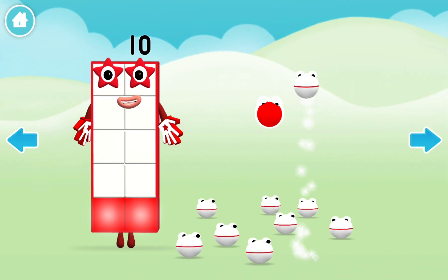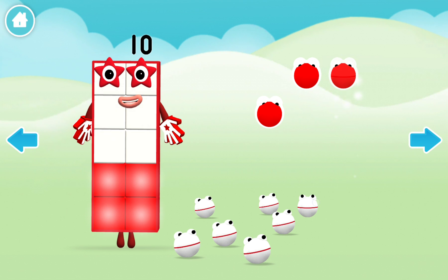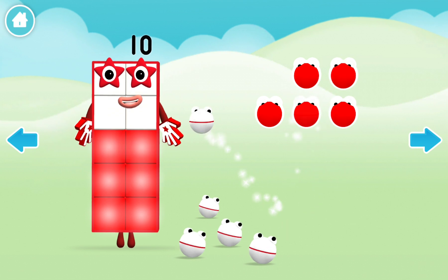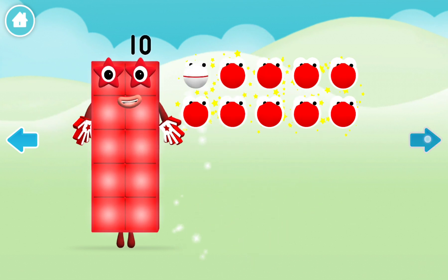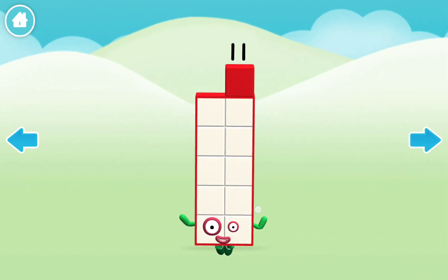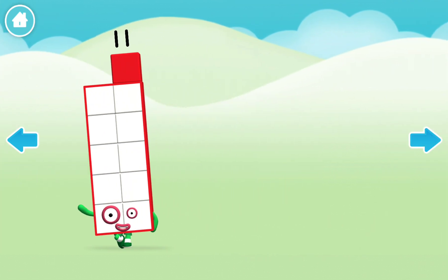One, two, three, four, five, six, seven, eight, nine, ten. Come on.